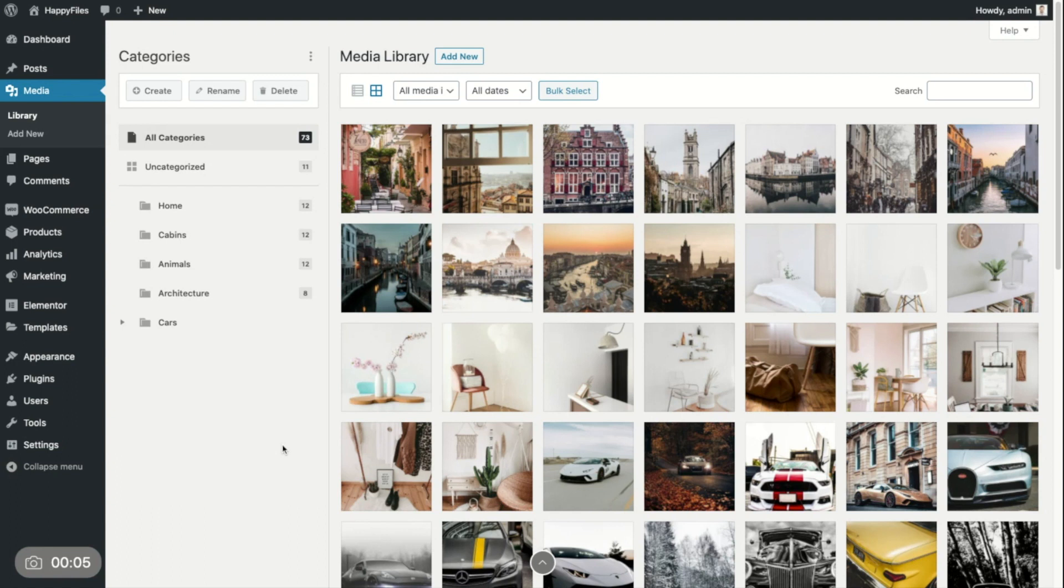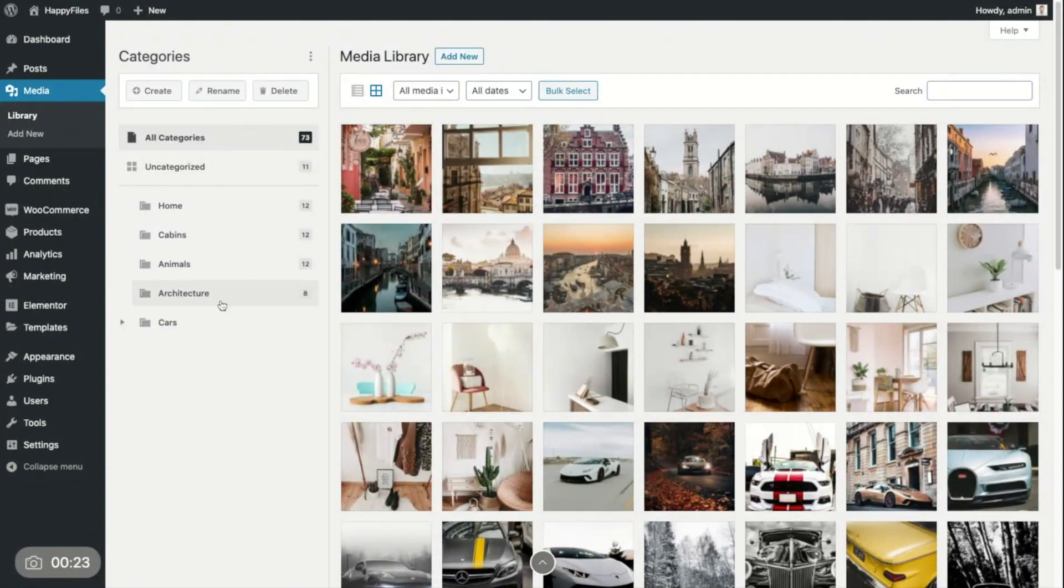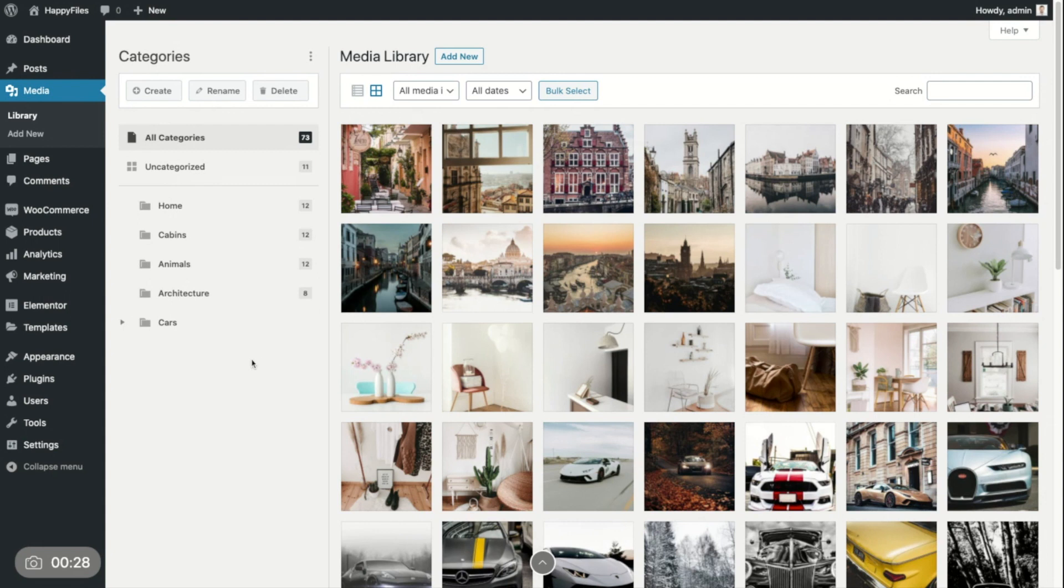I already went ahead and activated Happy Files Pro, which I'm going to use in this video walkthrough. I'm here in my media library. As you can see on the left hand side, Happy Files added this sidebar with all my categories. I'm just going to quickly walk you through the entire functionality.